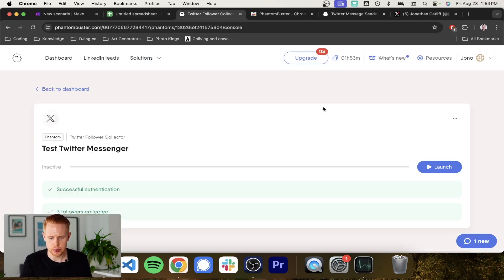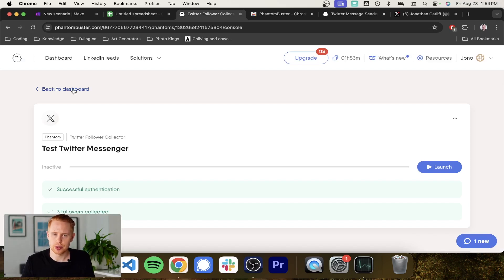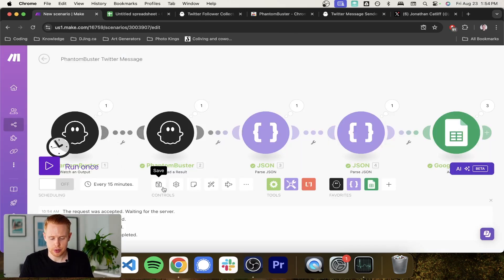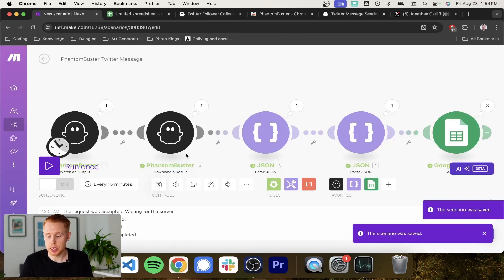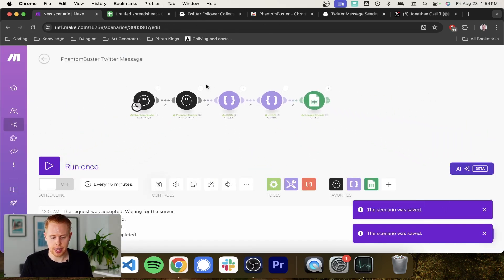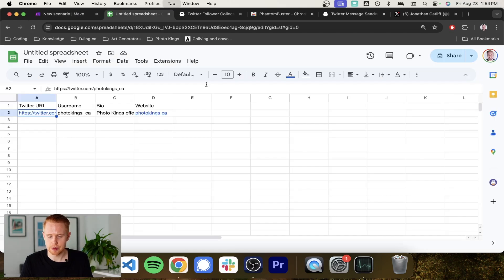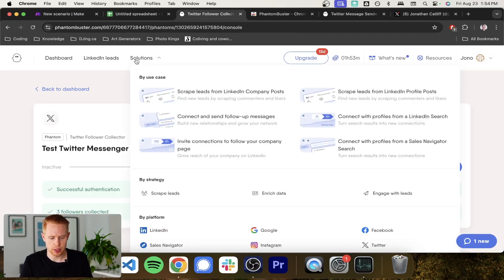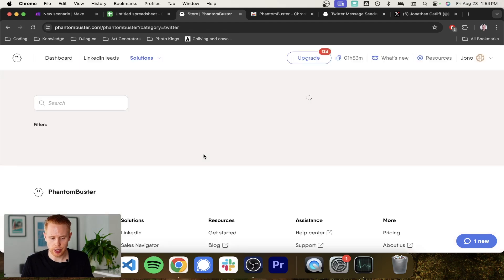And what we can do is we can finish off this workflow by, first of all, saving this make. We're done with make now. Everything else is going to happen in PhantomBuster. So we're going to come back to the solutions and go into Twitter again.